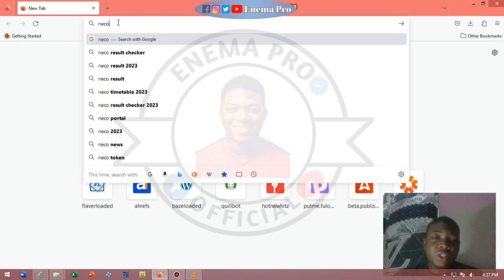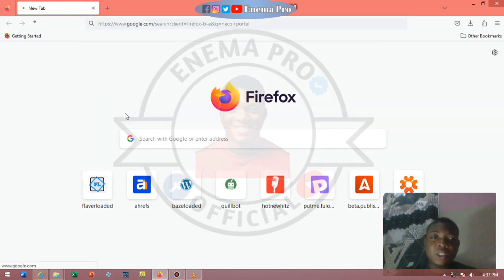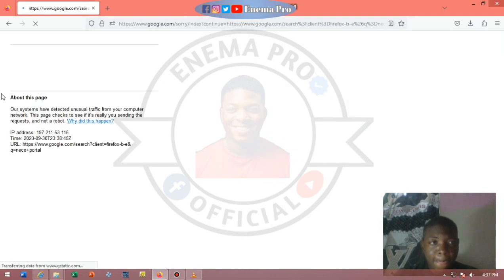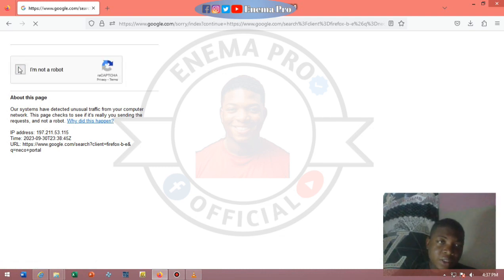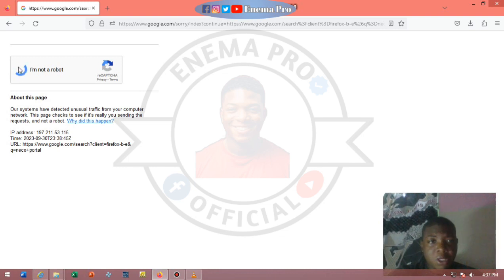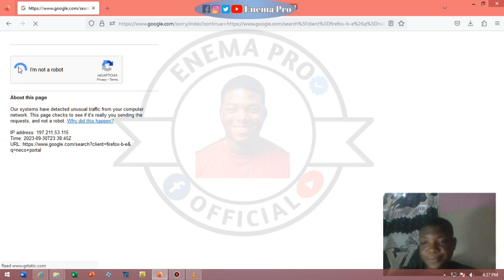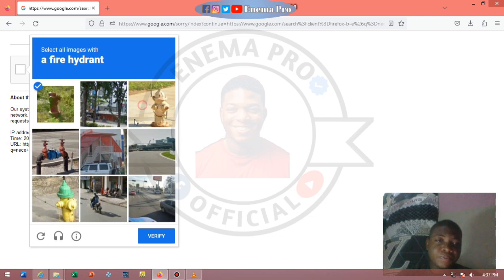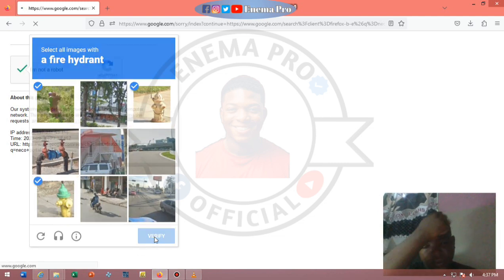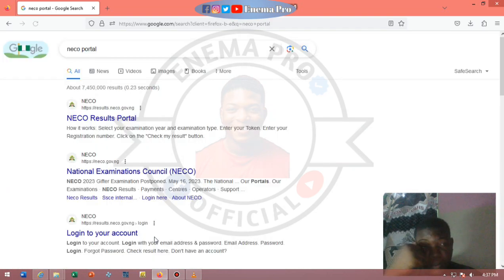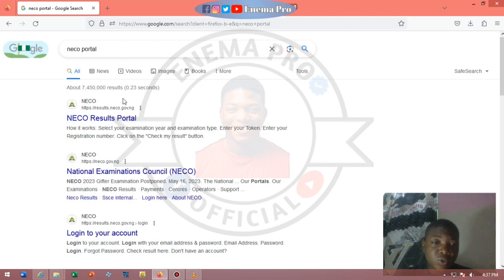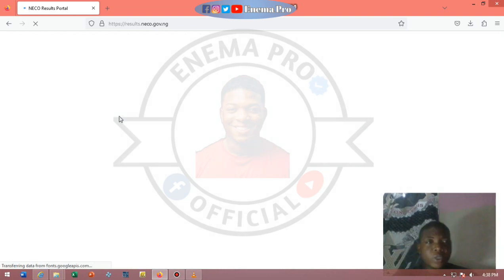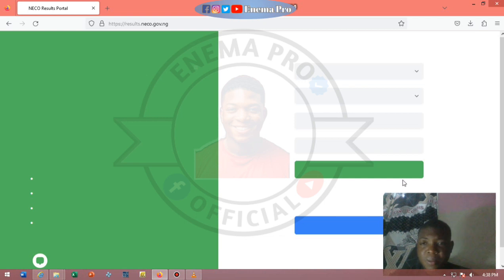First thing you have to do is type NECO on your favourite browser, then look for the NECO portal and search for it. You'll be directed to the NECO portal. There may be a message from Google to confirm you're not a robot — just confirm that and continue. Then go to the NECO result portal and wait for it to load.